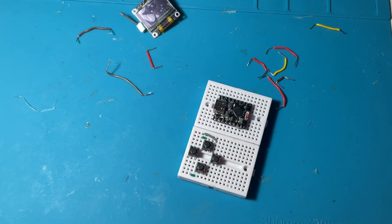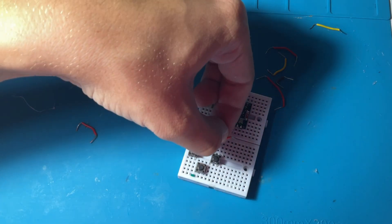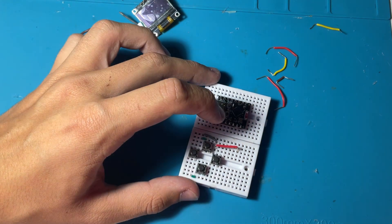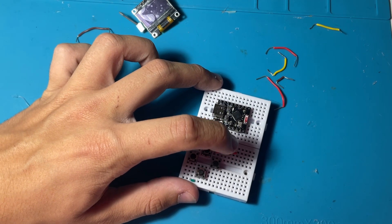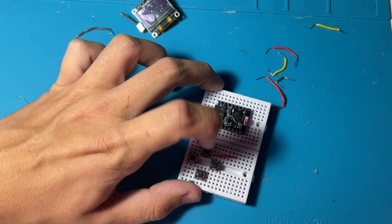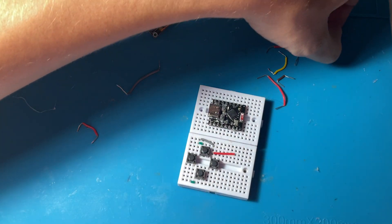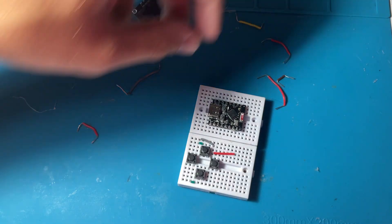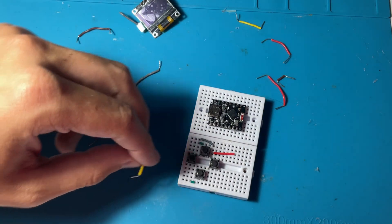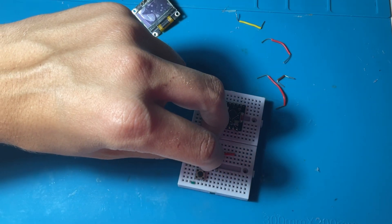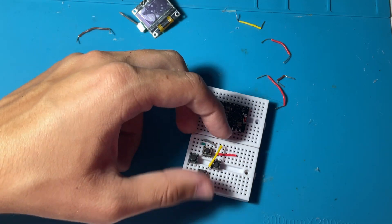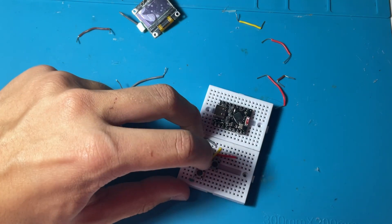And we are going to connect the ground at the end when we place the VCC. Also placing the ground for the LCD I2C display, so that's the red wire right there.